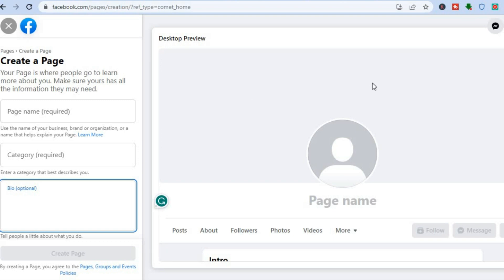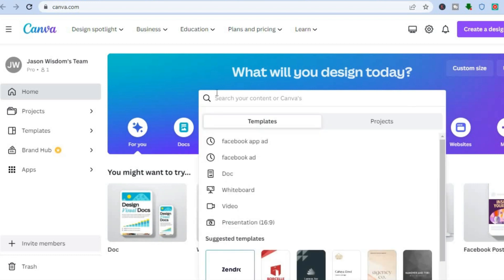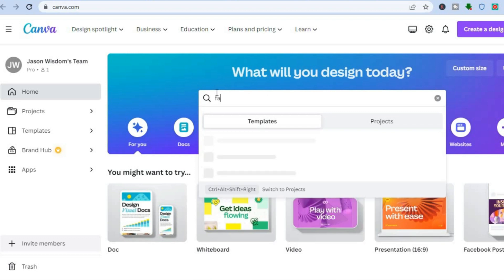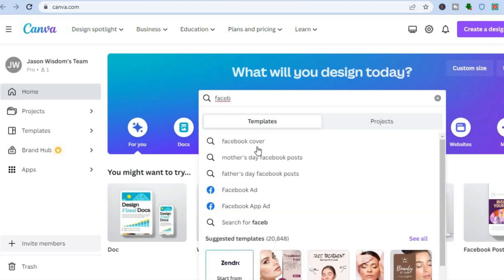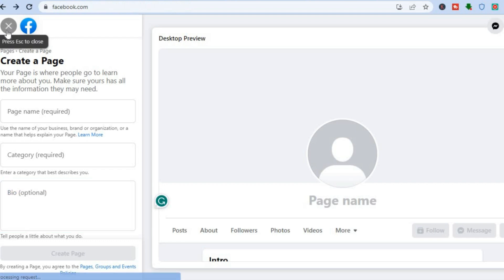You can also add a background image. To do this, go onto Canva and sign up — it's completely free, all you need is your email address. Once you have signed up, type in 'Facebook' and tap on 'Facebook Cover,' and you'll be able to create a beautiful background image.